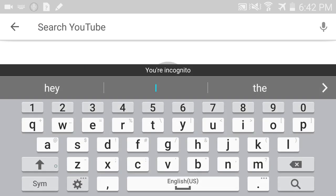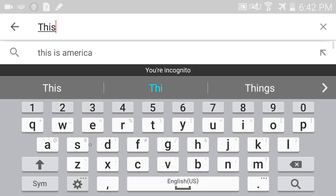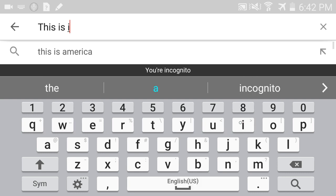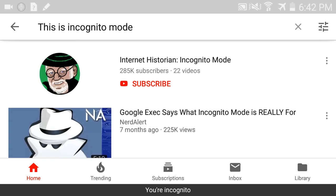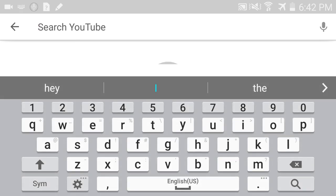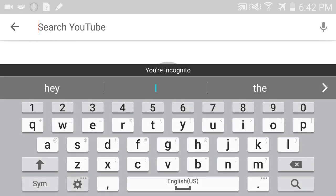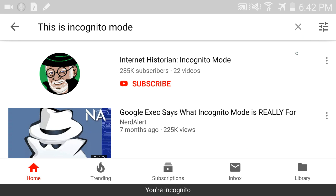Now if you search anything here in incognito mode and then clear it out and search again, you can see there is nothing in the history. Even if you go to disable incognito mode, the searches you made while incognito are not saved to your history.